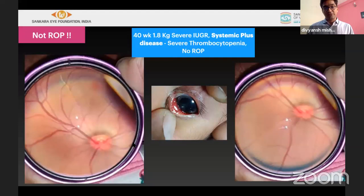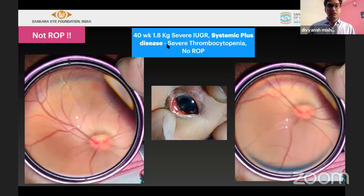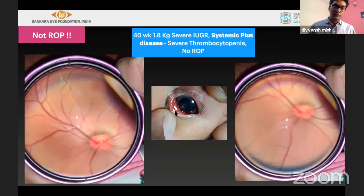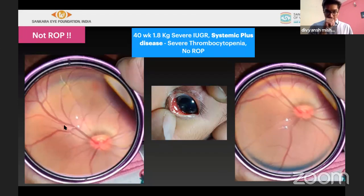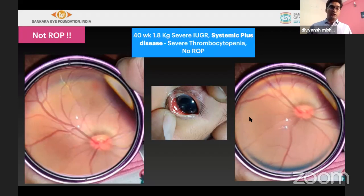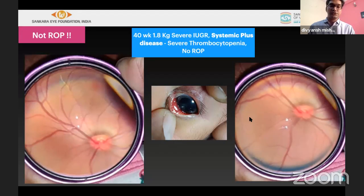Systemic plus disease: a child of 40 weeks with severe IUGR weighing only 1.8 kg with severe thrombocytopenia showed subconjunctival hemorrhages and dilated venules — unexpected at this age. Children with severe intrauterine growth retardation can exhibit this kind of plus disease without ROP. Routine follow-up and assessment for systemic associations should be done.